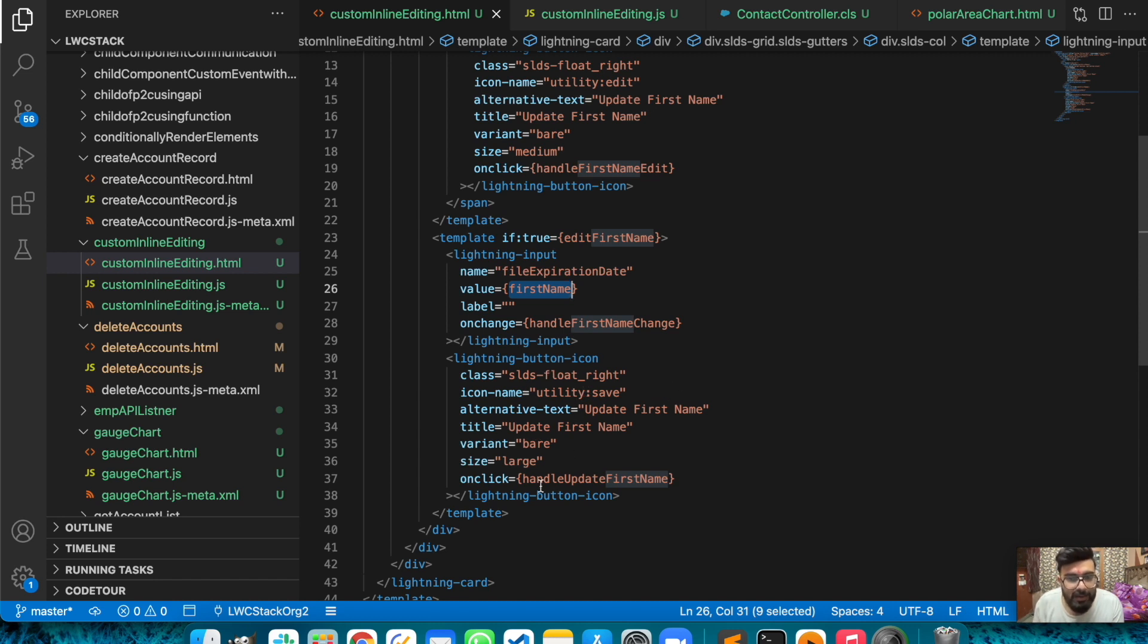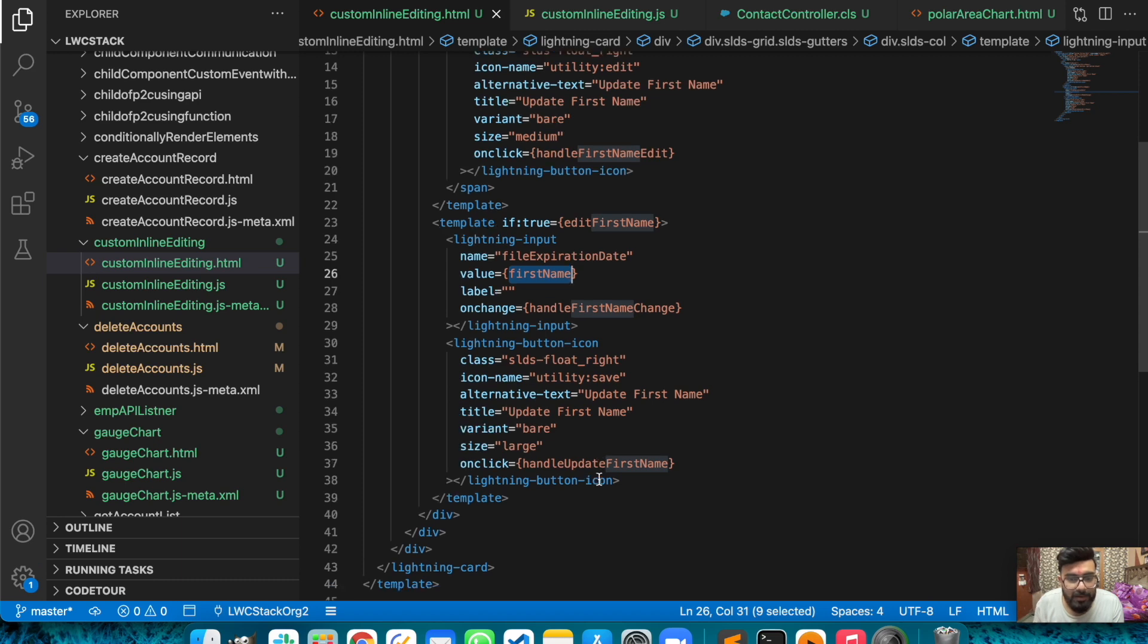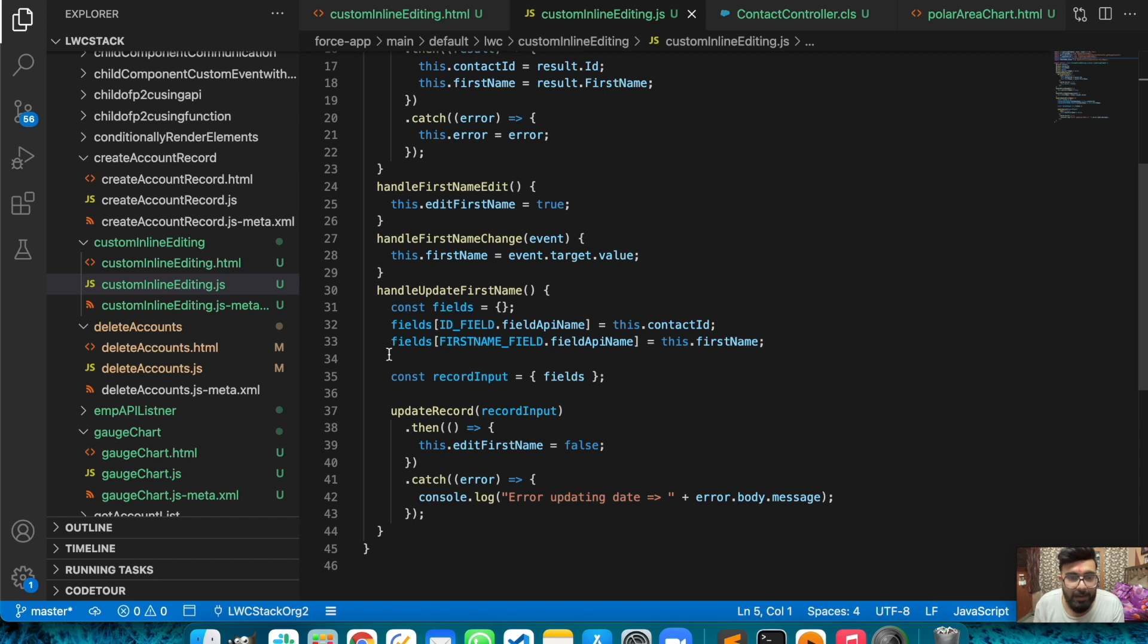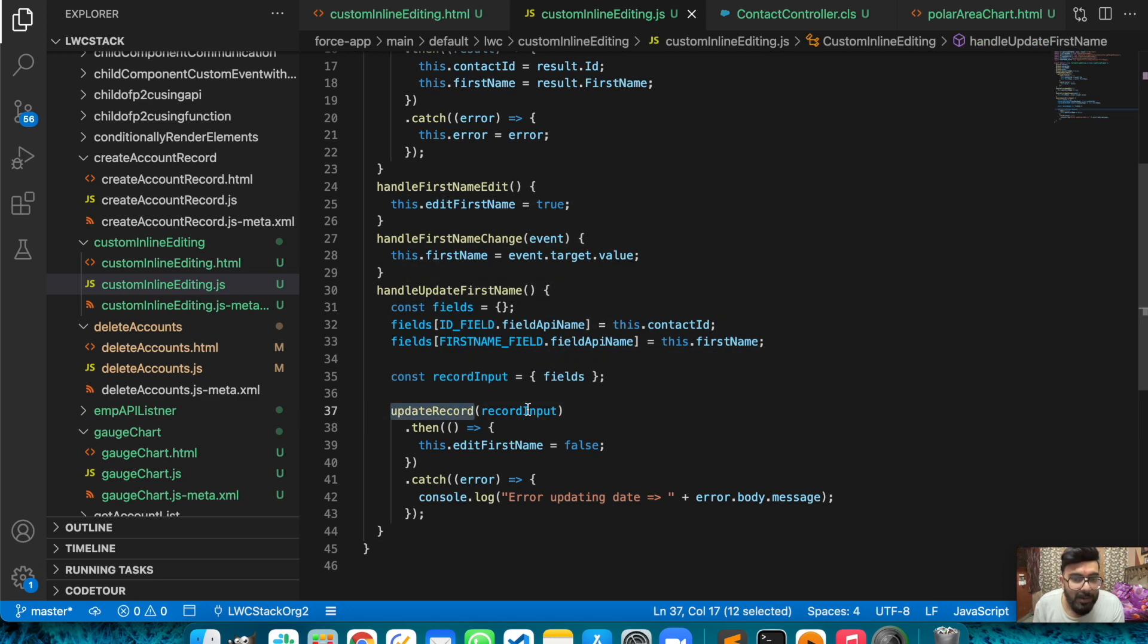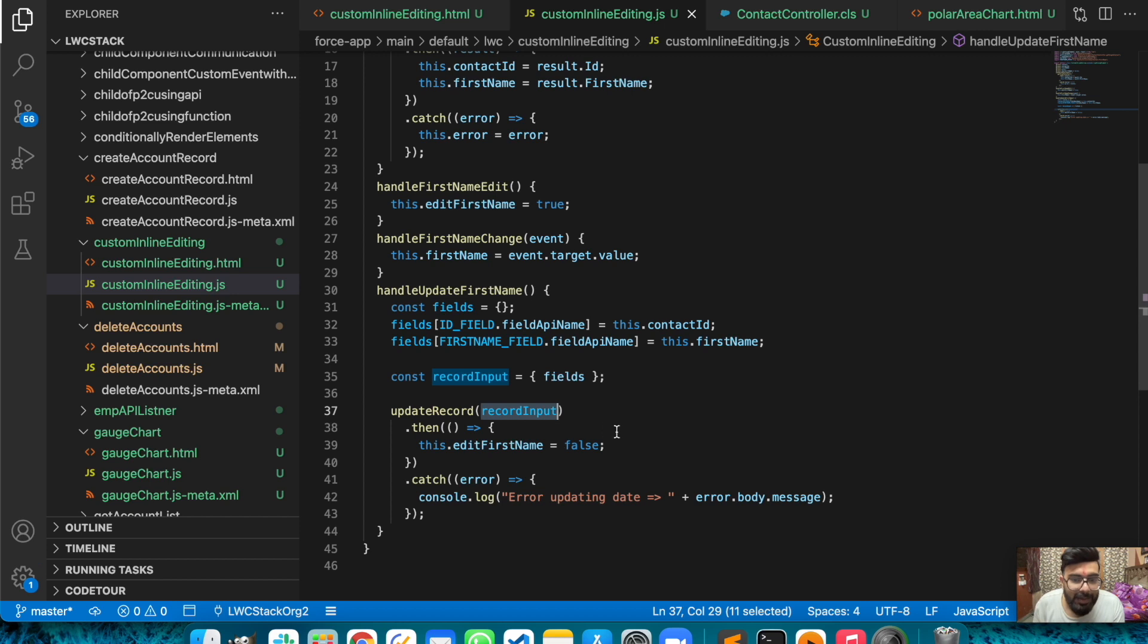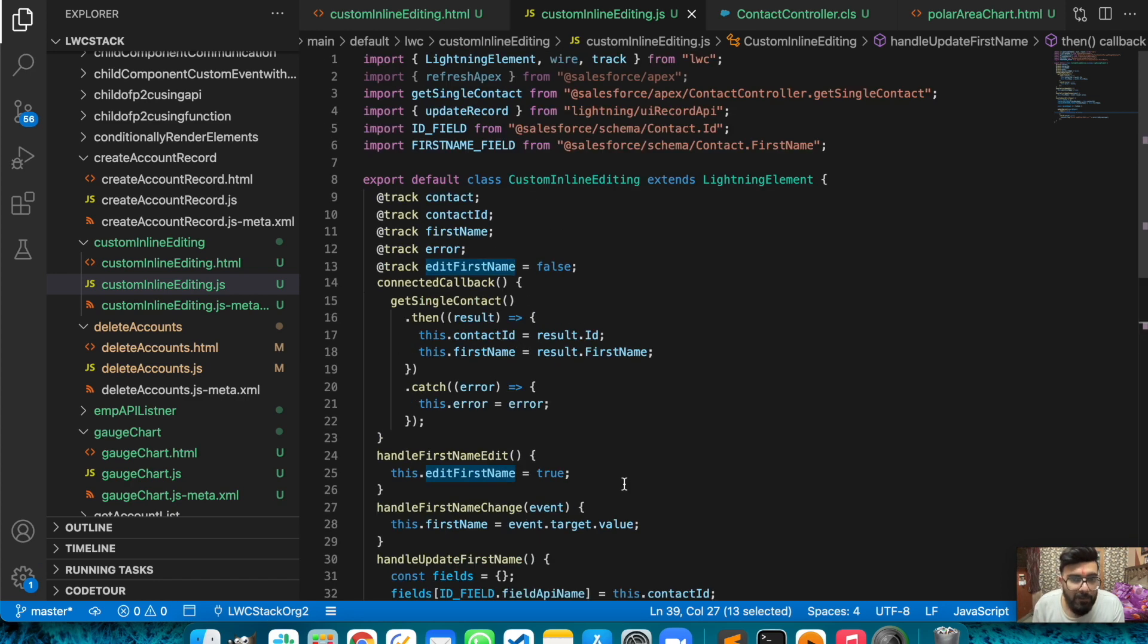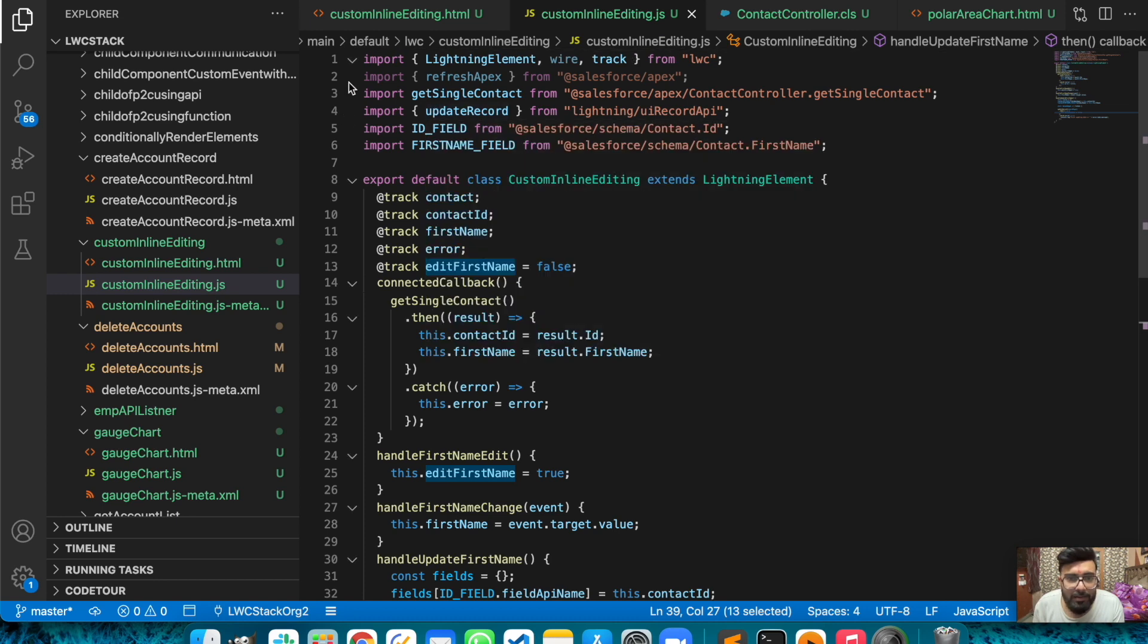In the save icon I'm using handleUpdateFirstName function. Basically here I'm using UI Record APIs - I'm using updateRecord function to update the field. To update the record I'm passing my contact ID, first name of contact, and passing my fields. I'm calling updateRecord and passing my record input. If it gets updated successfully then I'm assigning false again in that editFirstName field, and if it throws an error then it will go to the error block.